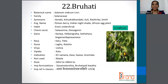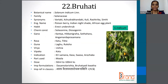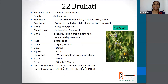The next one is Brihati, and the botanical name is Solanum indicum. Family is Solanaceae. Synonyms are Vartaki, Jashtrika, Simhi, etc. The English name is Poisonberry, also called Indian Nightshade and African Eggplant. The part used is Moola, and the dosage is 50 to 100 ml of Kashaya.